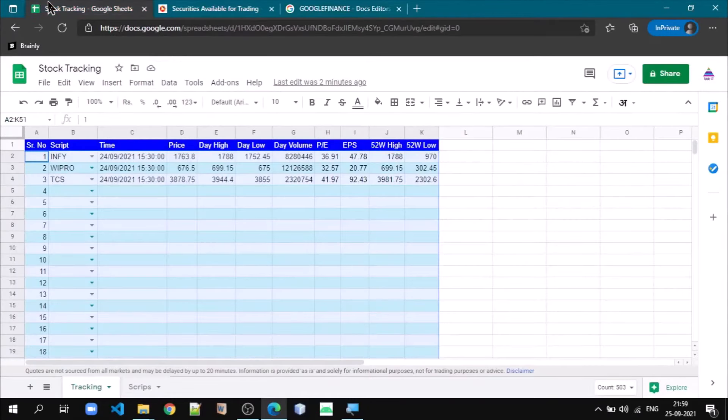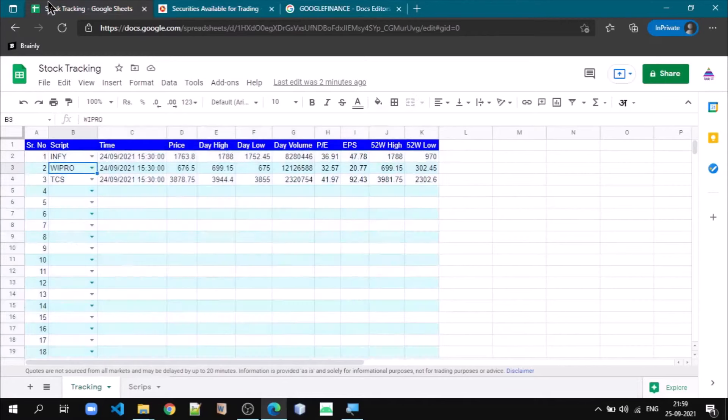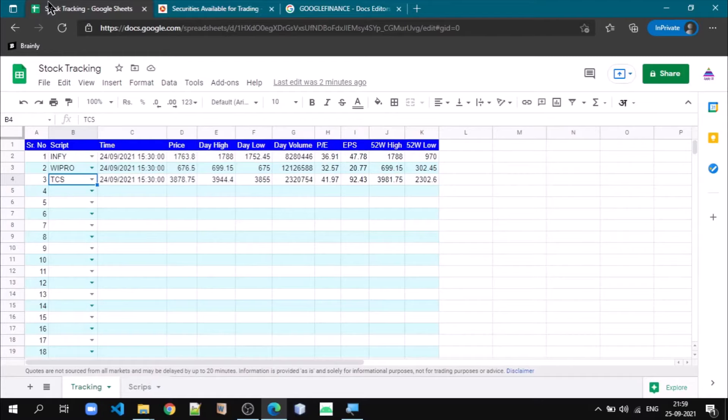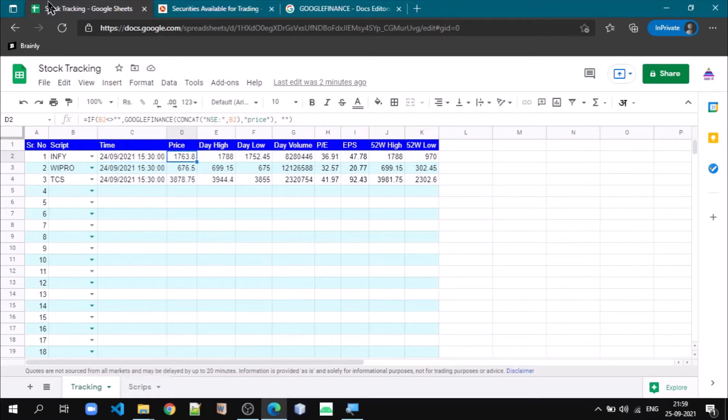Now let us come back to our Google Sheet. Let us understand how we can fetch data using this Google Sheets function called GOOGLEFINANCE. First, let us understand for getting price.